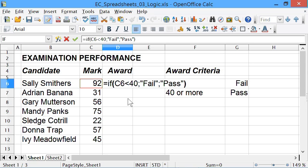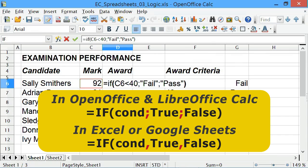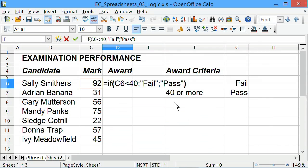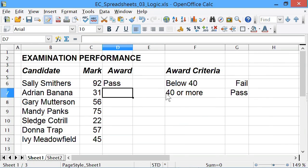The format of the IF — where you have IF, condition, true, and false — is the same in any spreadsheet, but the syntax is very slightly different. If you're in OpenOffice or LibreOffice, you put a semicolon between the different parts of the conditions. If you're in Excel or Google Sheets, you put a comma between the different parts. Yes, that's very annoying to remember, but it happens to be the way things are. Anyway, I'll press Enter.